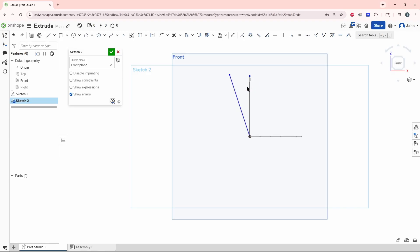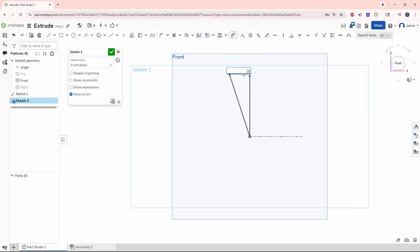Now let's create the angle which you want this extrude to follow. Let's do dimension here. Click here, click here. Let's say it's at 20 degrees. Alright, and now we can finish the sketch.